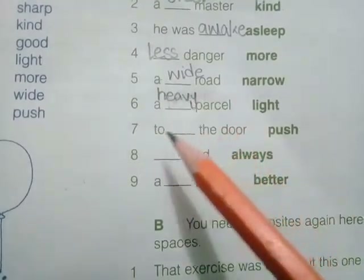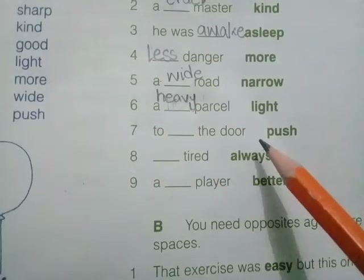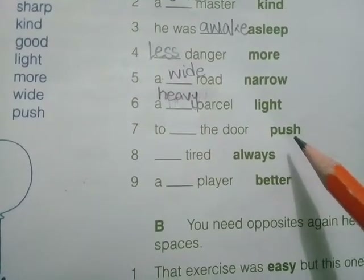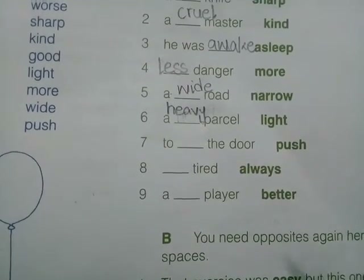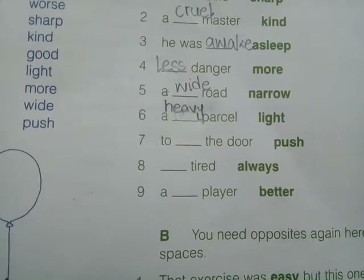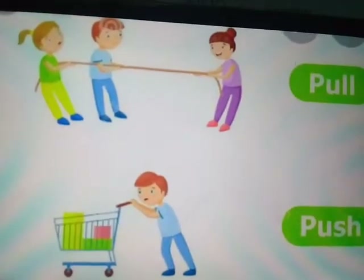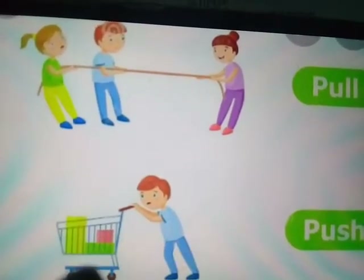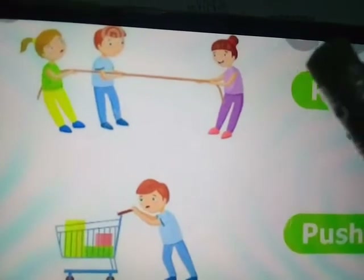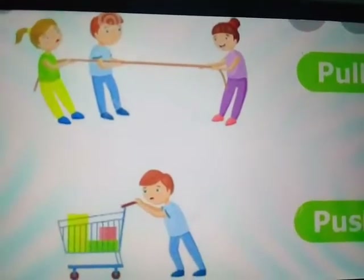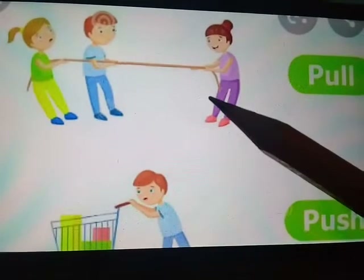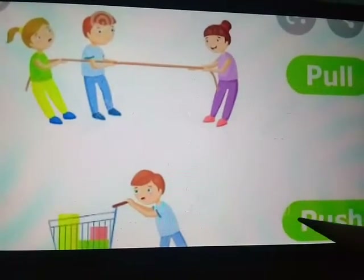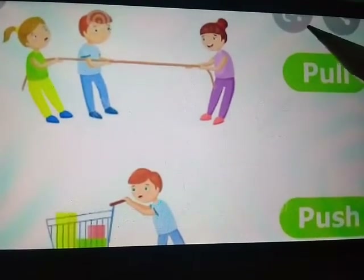Next statement: 'to dash the door' and the word is 'push.' We have to give the opposite of push. 'Push' means to press against, and 'pull' means to take away. The opposite of push will be 'pull.' Push — pull.